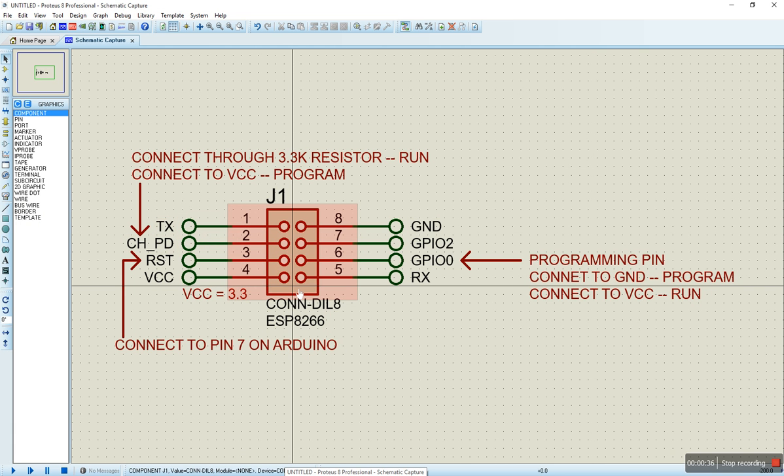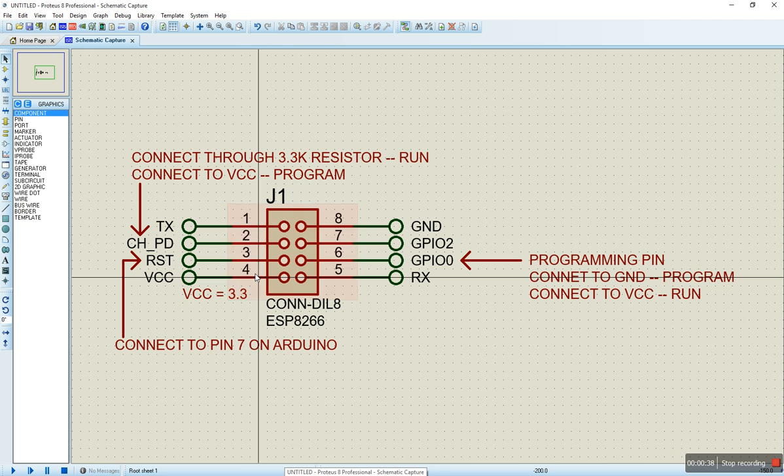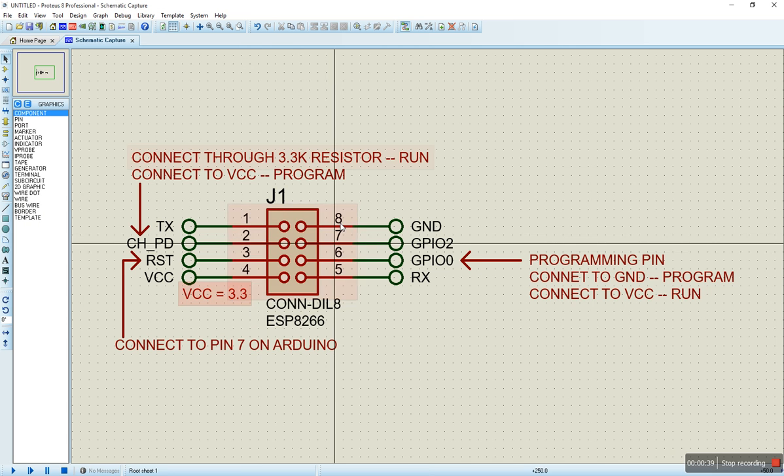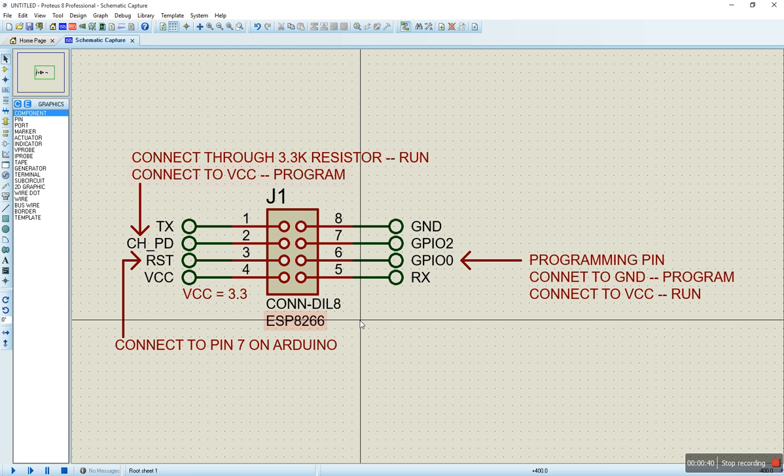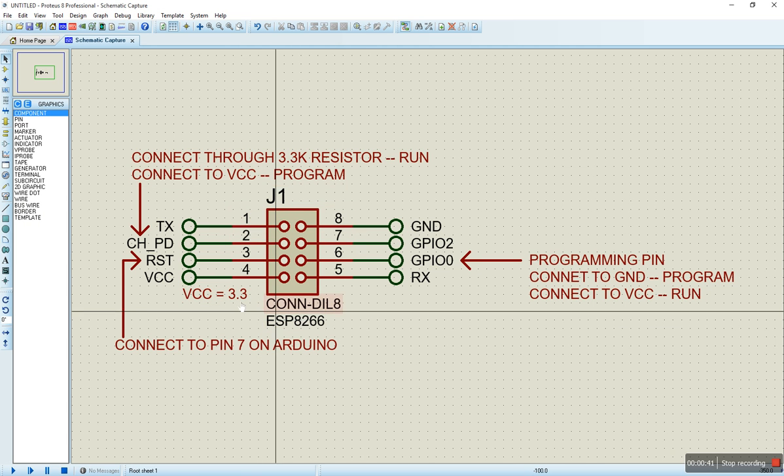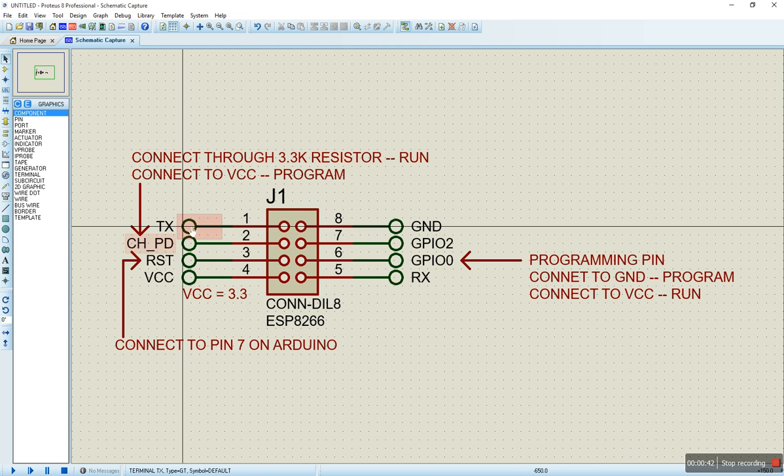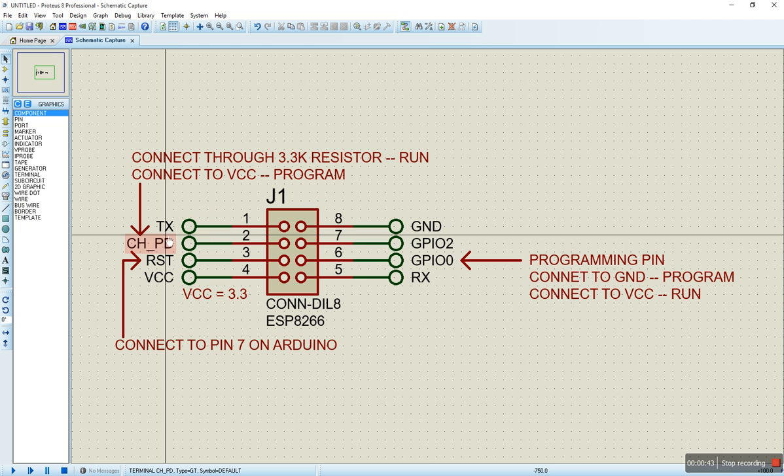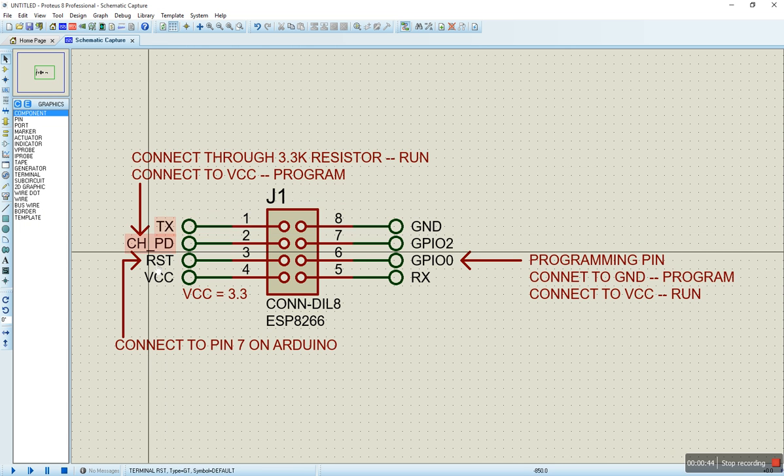You are going to have your header to your left, your antenna to your right. That's the orientation we have here where TX is the first pin, and GND is our last pin, pin 8.